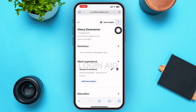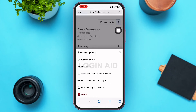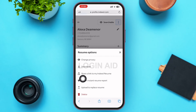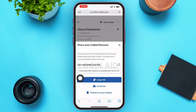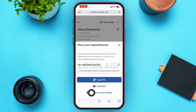On the resume page, look at the upper right corner of your screen — you'll see a three-dotted icon next to 'Searchable.' Tap on that icon and a menu will pop up. In the menu, the third option says 'Share a link to my Indeed resume.' Go ahead and tap on it, and another menu will appear.